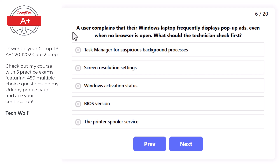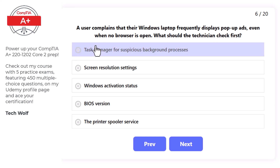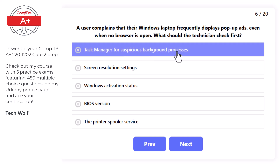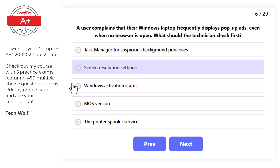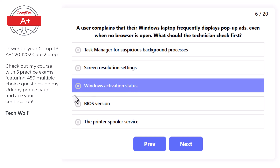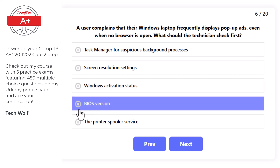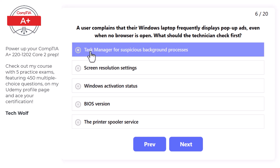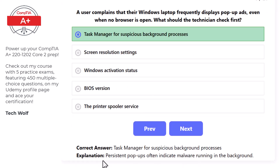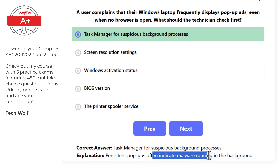Next question: a user complains their Windows laptop frequently displays pop-up ads even when no browser is open. The technician should check Task Manager for suspicious background processes first, as persistent pop-ups often indicate malware running in the background.